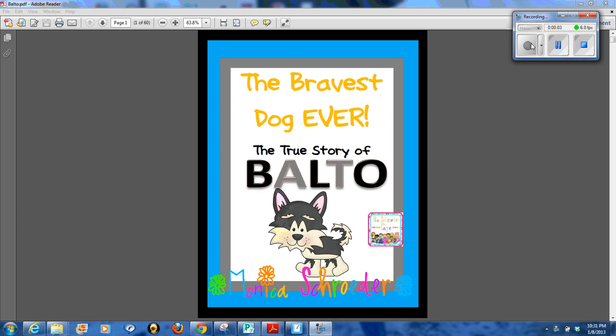Hey friends, it's Monica Schrader from TheSchraderPage.com and The Schrader Page Blog. Today I'm here to show you a preview of one of my brand new files that I just uploaded to my Teachers Pay Teachers Store.